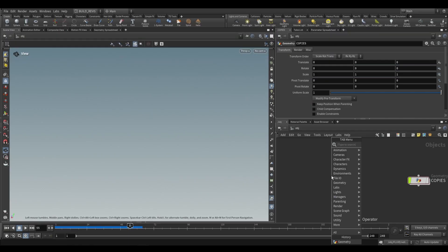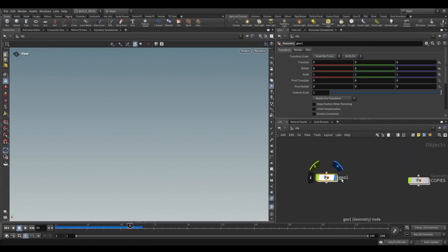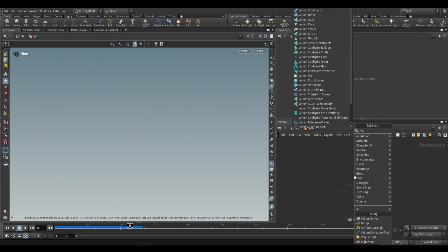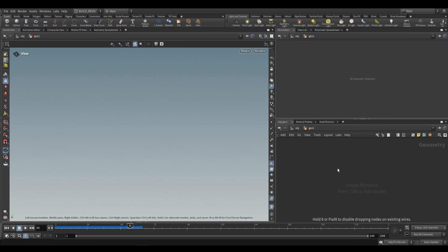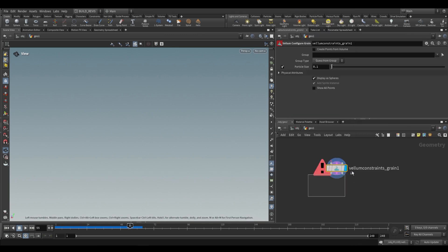To access the Vellum Configure Grains, we're going to be going to the SOP level. So we would just dive inside and you'll see Vellum Configure Grain right over here.